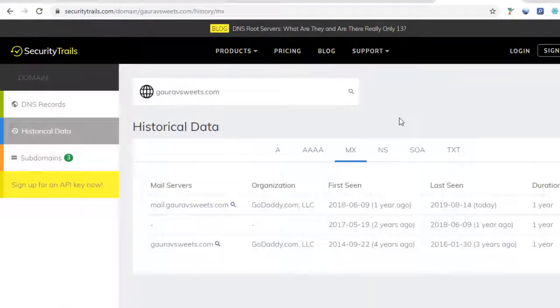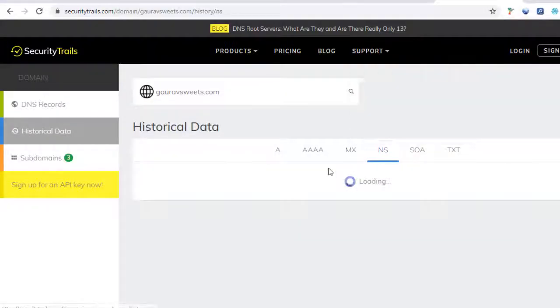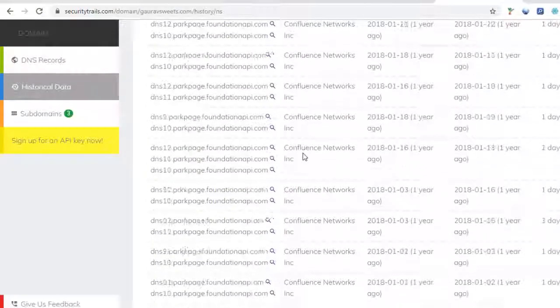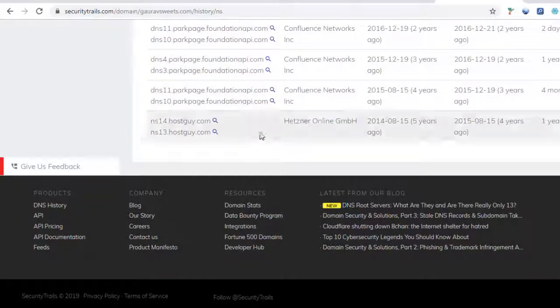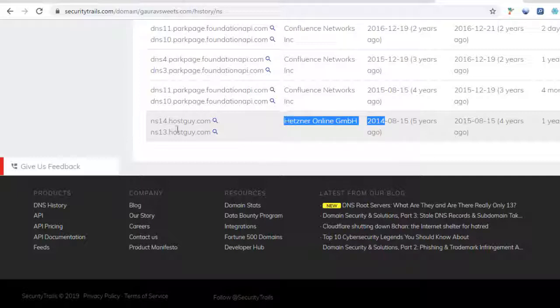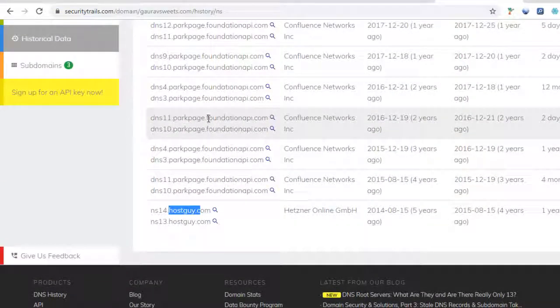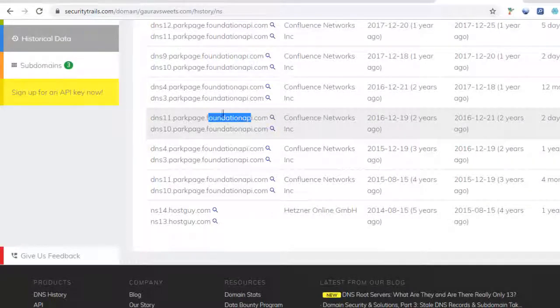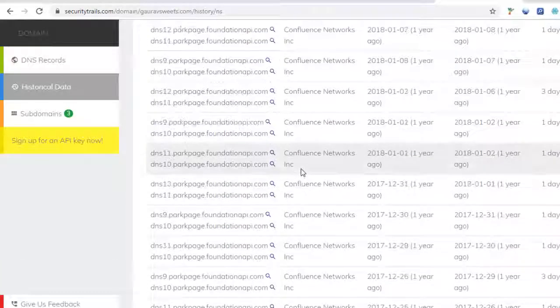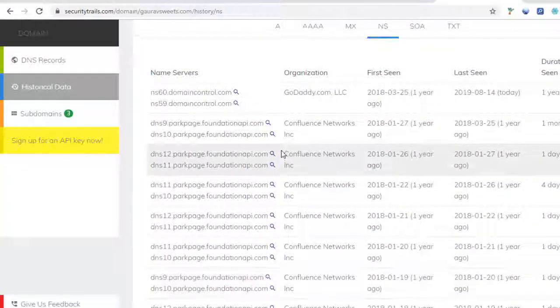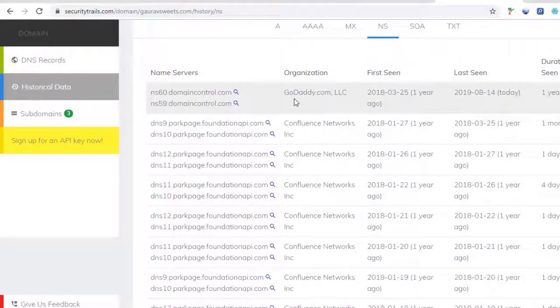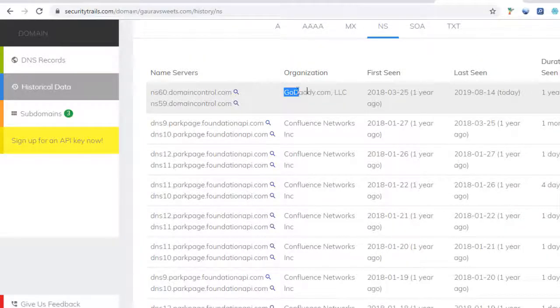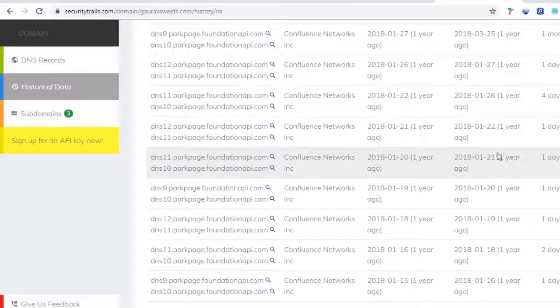The name server is very important as it shows where the website is hosted. First it was hosted in hostguy.com, then it moved to another host, and later in 2018 it moved to GoDaddy.